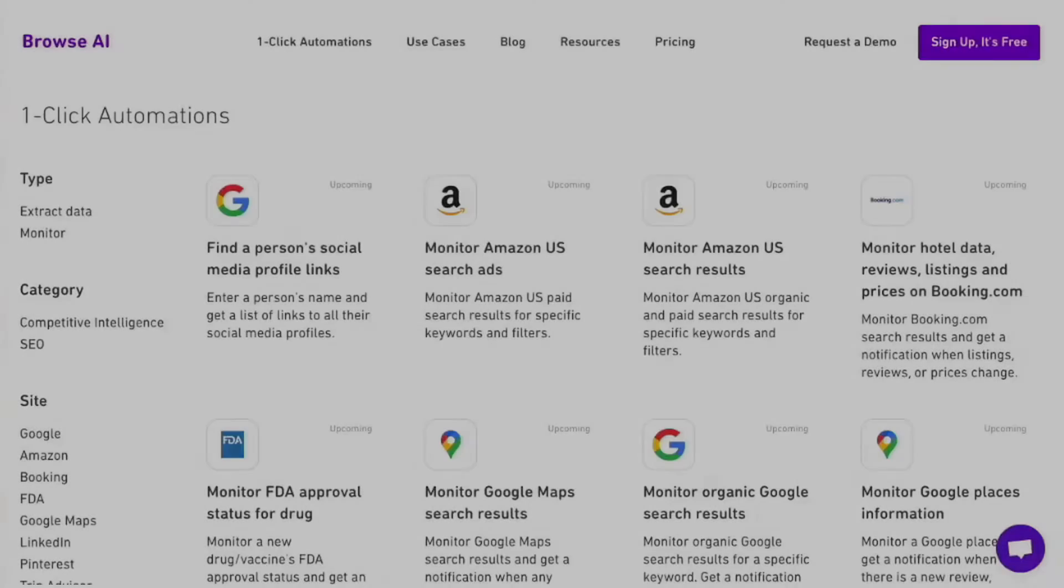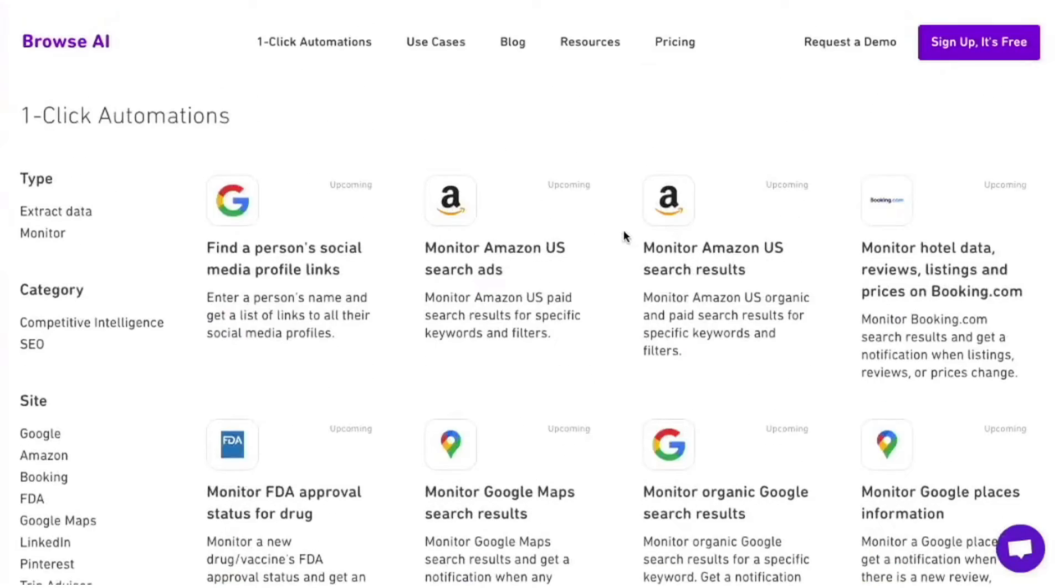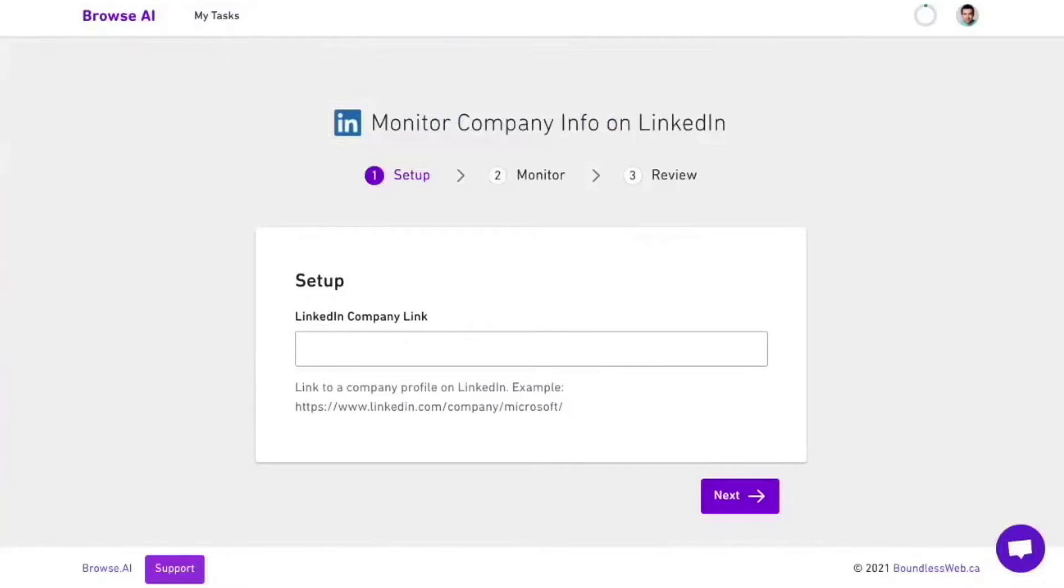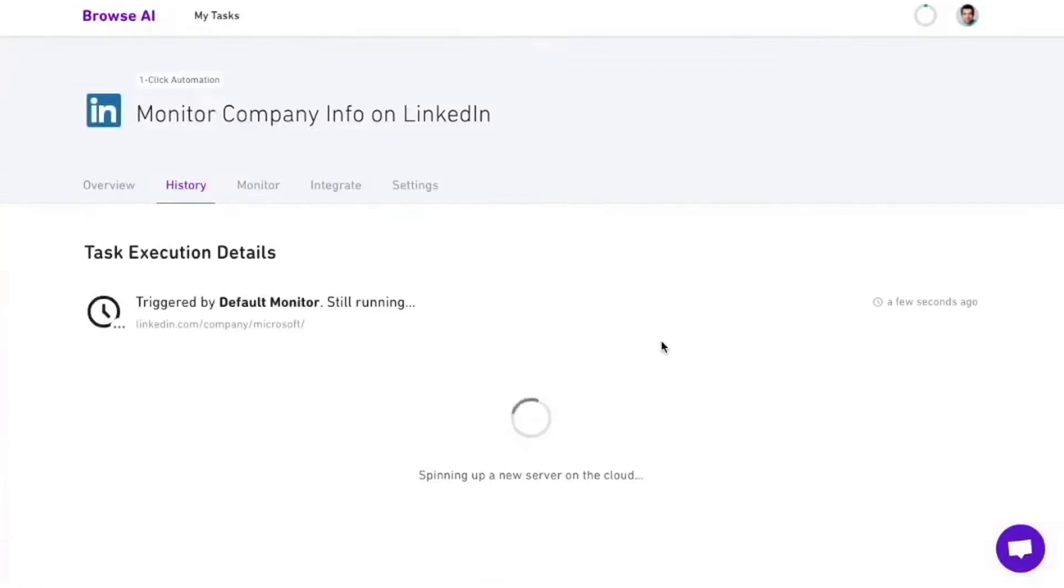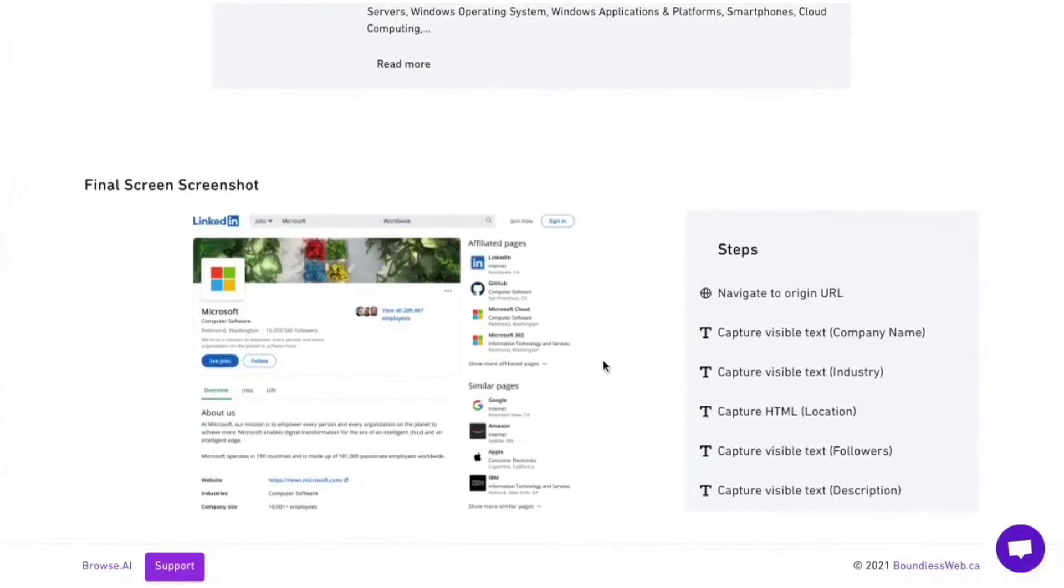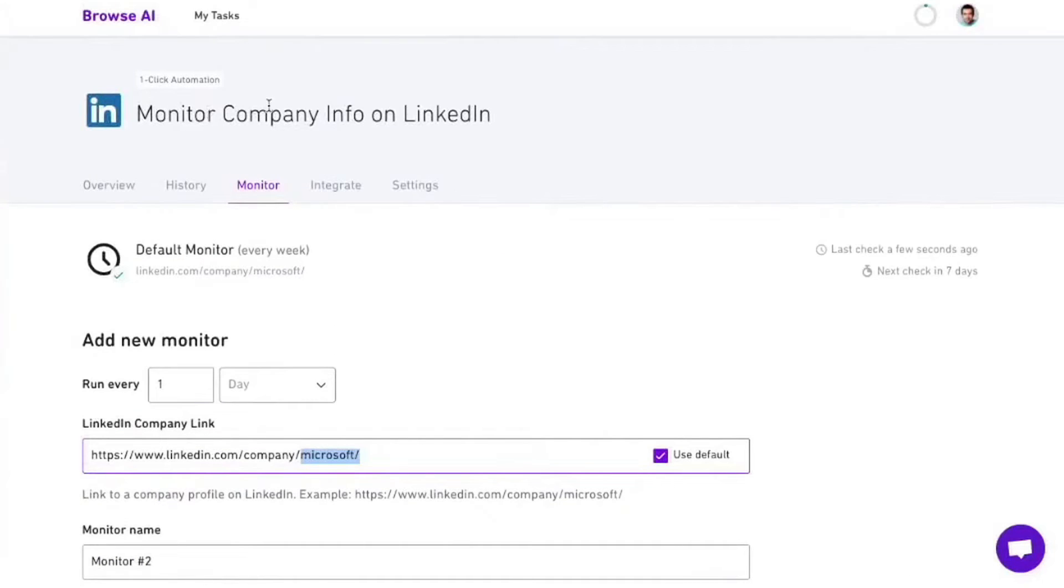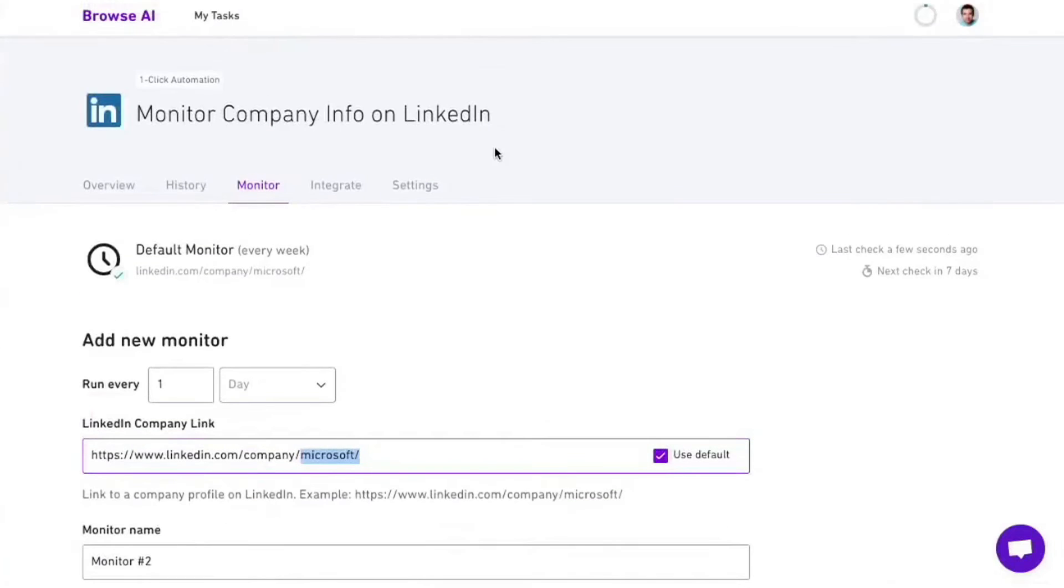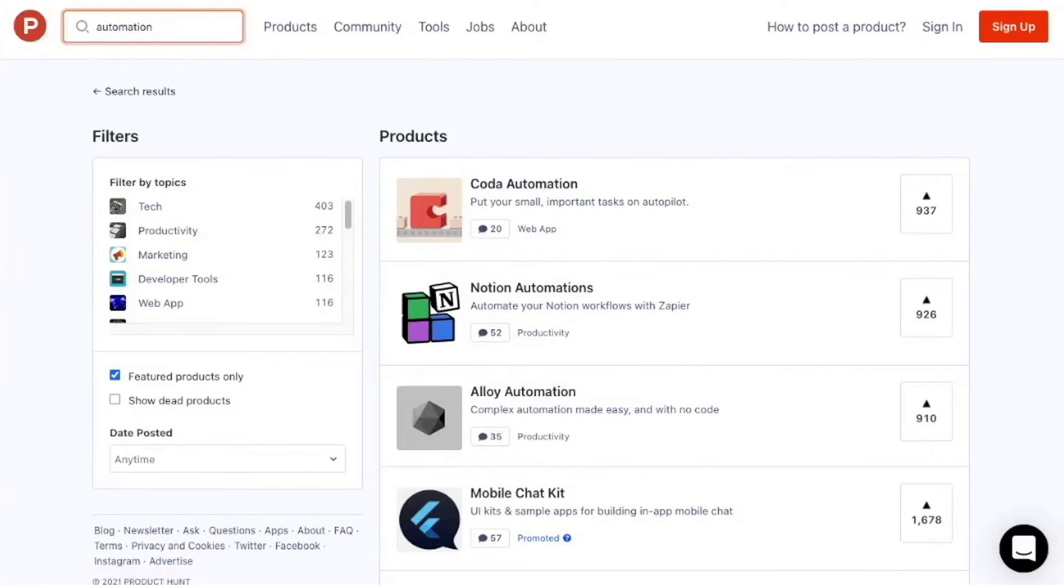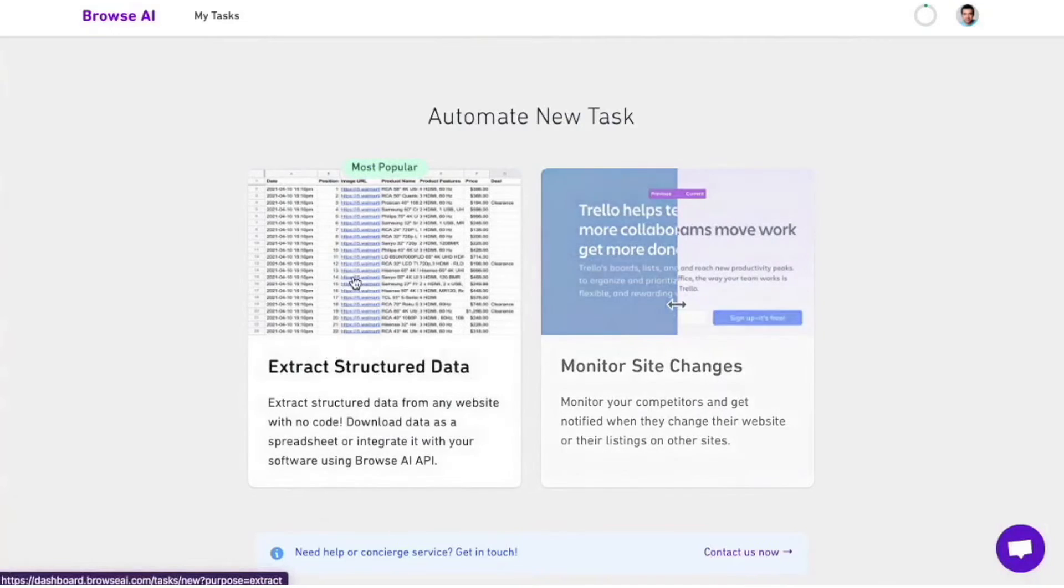Browse.ai is a pioneering AI-powered web automation software that learns to perform data extraction, monitoring, and automation tasks on the web by observing someone perform the actions once. It offers three ways to use its services: Pre-built robots for popular use cases, a do-it-yourself option with a browser extension, and a custom setup by a specialist for users on paid plans. One of the most popular uses of Browse.ai is to turn websites into APIs. If a website or web app doesn't have an API, you can create your own scalable API with no code. This feature is particularly useful for regular data extraction tasks.